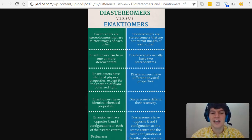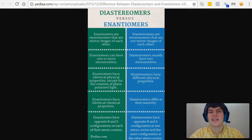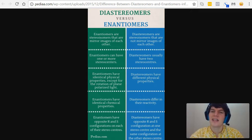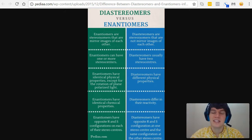Now, chemical properties. Enantiomers have the exact same chemical properties, except their chemical properties will differ when they're in a chiral environment. So if they're dealing with another chiral molecule that they're interacting with, it's going to be a different interaction depending on which enantiomer is involved. Diastereomers differ in their reactivity quite a bit, so their chemical properties are different.